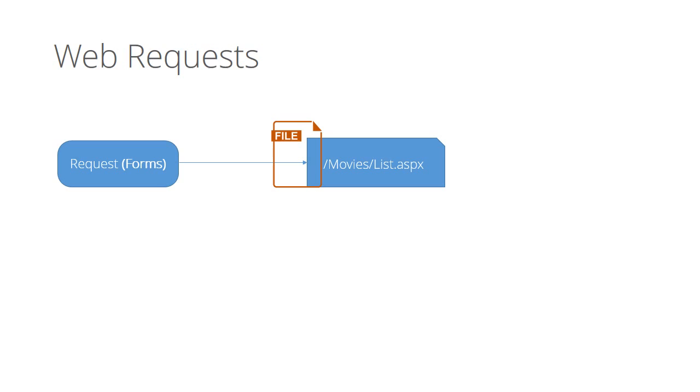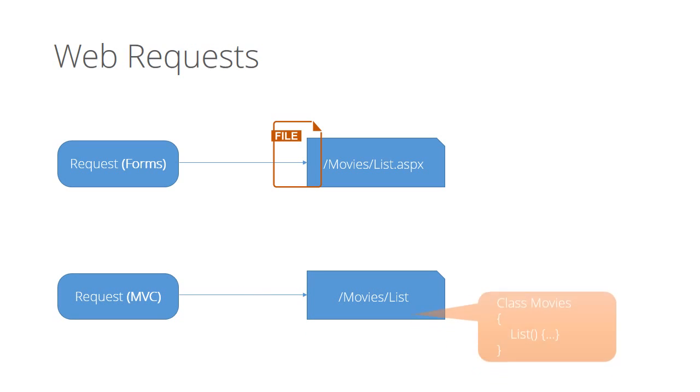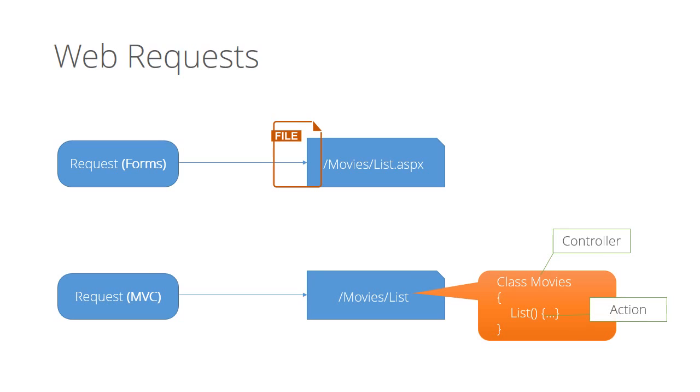You can view, open, and edit the file. But in ASP.NET MVC, when request comes to movies slash list URL, it goes to a class inside of a file. It instantiates movies class and invokes its list method automatically. That's generally the first place you start creating your page in MVC. The class is named controller and the method is named action.